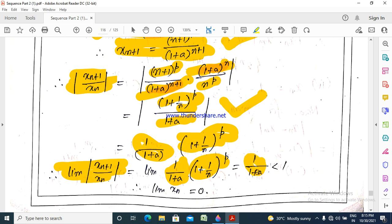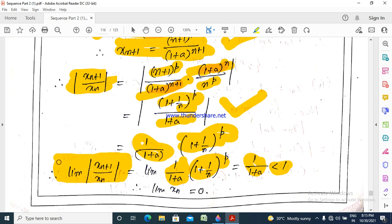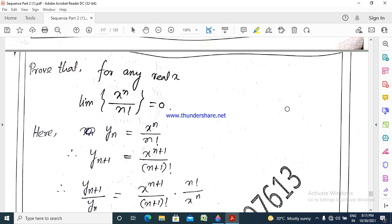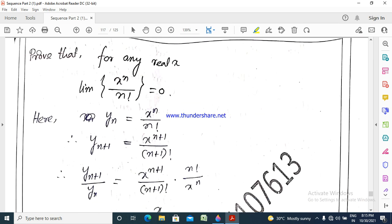So taking the limit, we get 1 by 1 plus A, which is always less than 1 since A is positive. Therefore the limit of modulus x_{n+1} by x_n is less than 1, which proves that limit x_n equals 0.